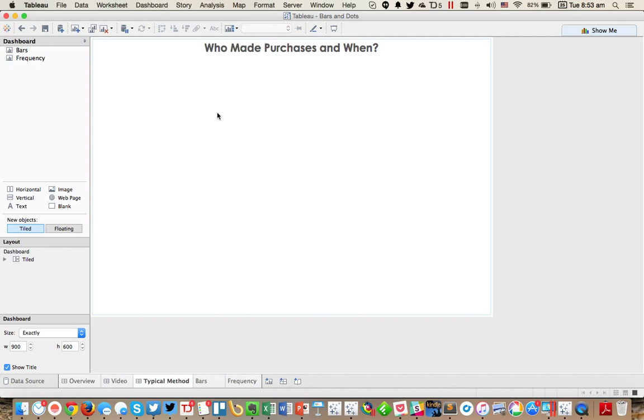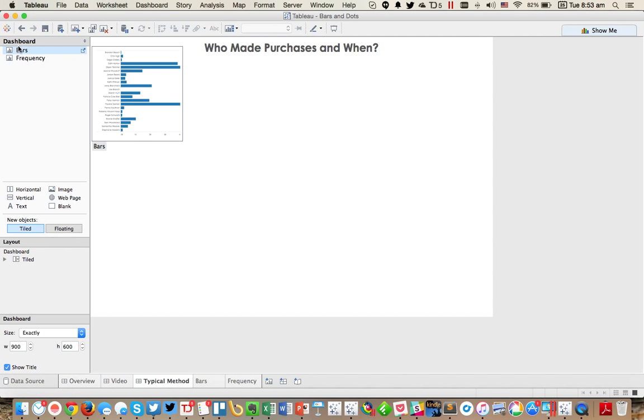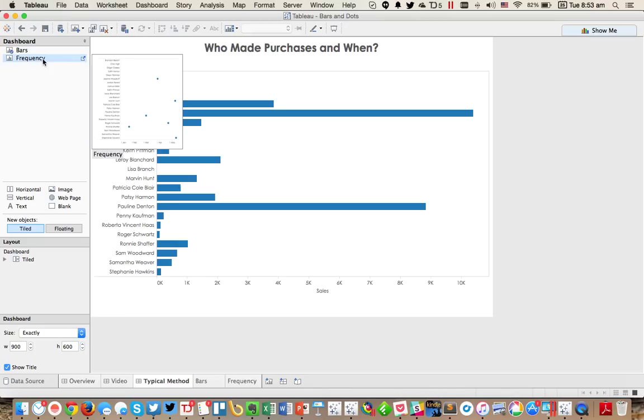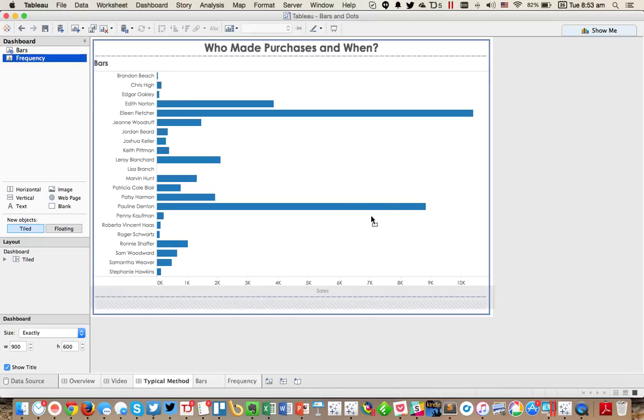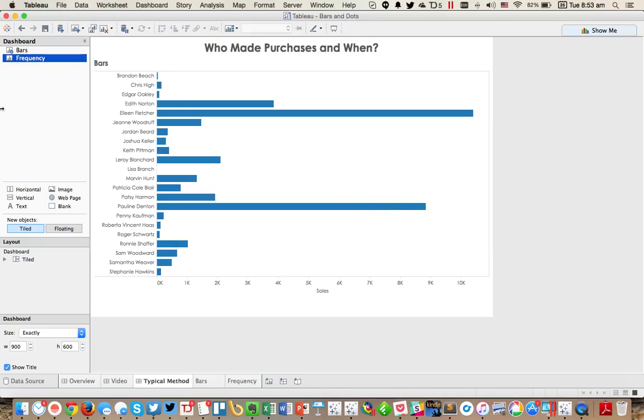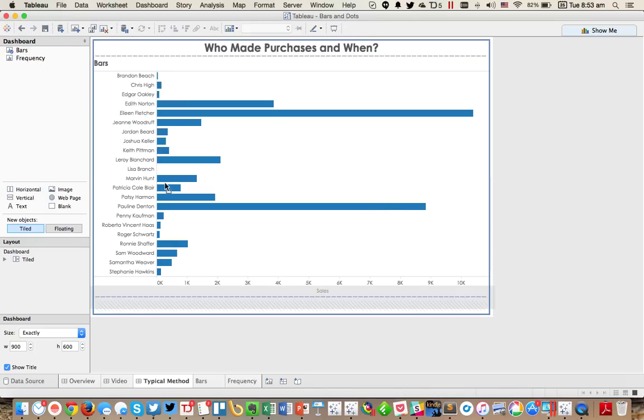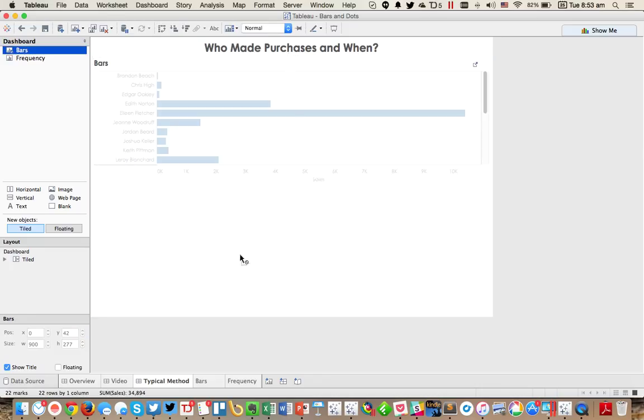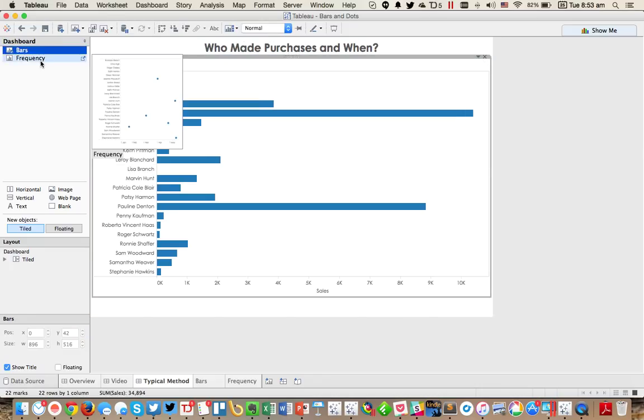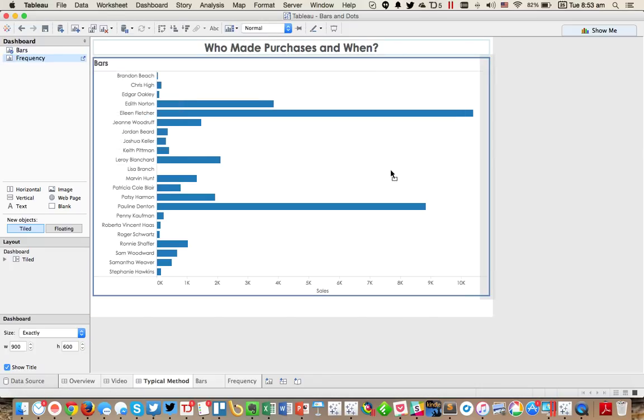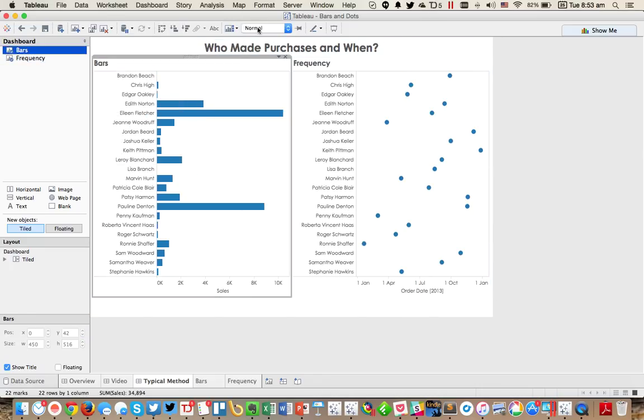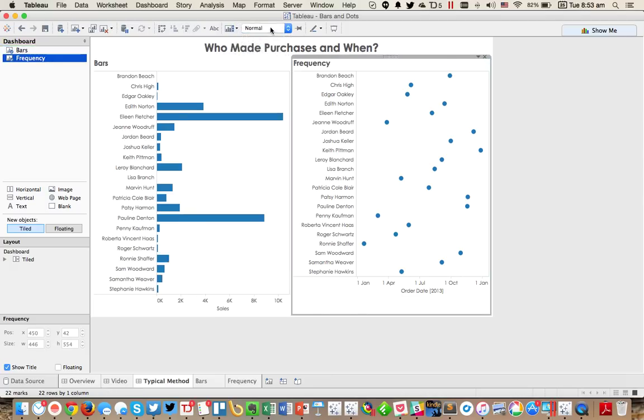From here, what we typically do is we then throw them on the dashboard. We put our bar chart here and maybe our line chart next to it, which isn't working out right. So let me throw a container in here. Okay, so we'd have something like that. Maybe entire view, fit entire view.